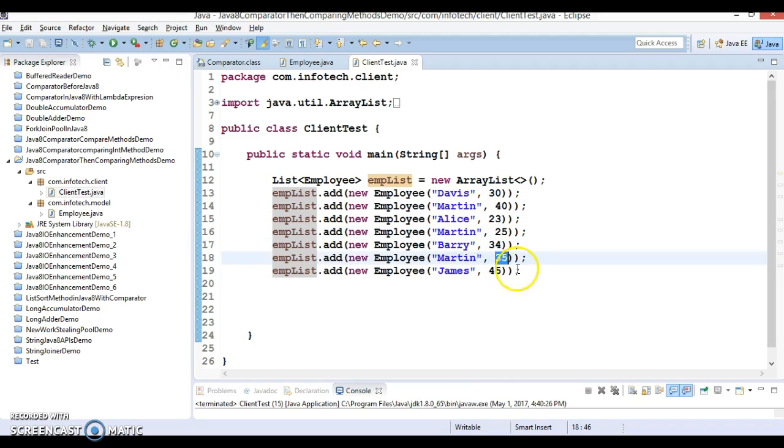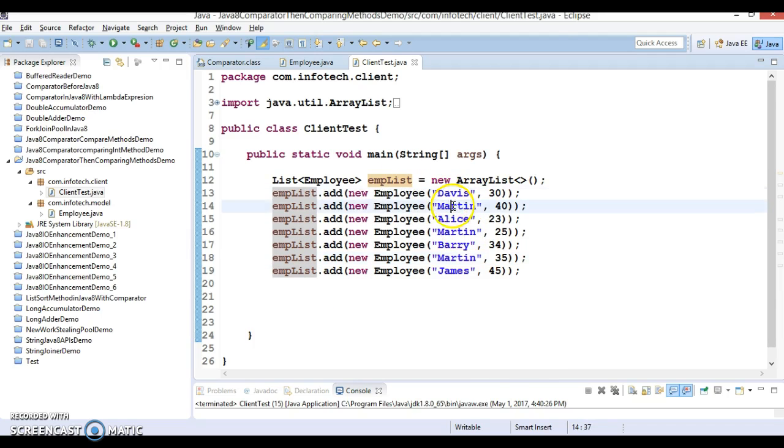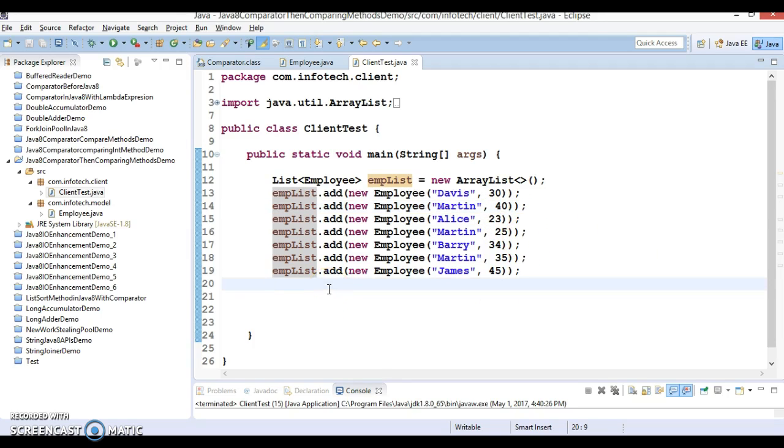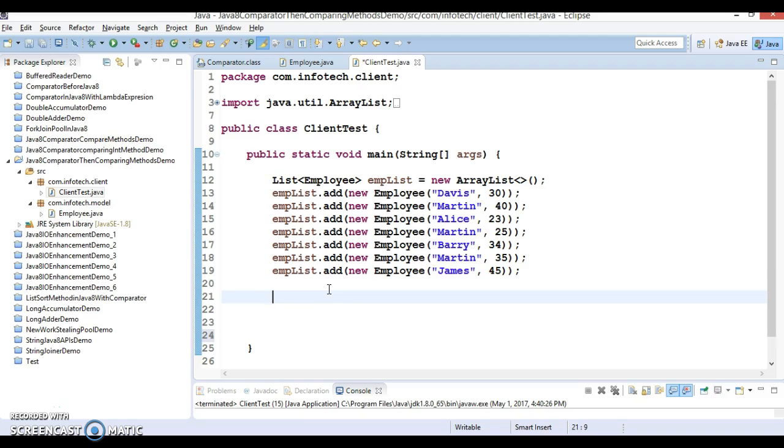What I want to do actually is I want to perform sorting based on the name. And if I find that the names of two or more employees are the same, then we want to perform sorting based on the age. So here I'm going to show you how we can make use of than comparing method. I hope you understood the use case.